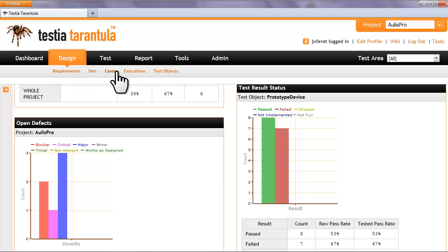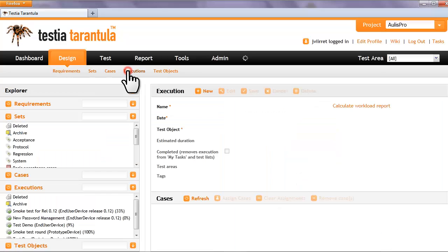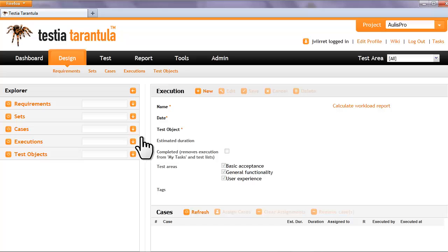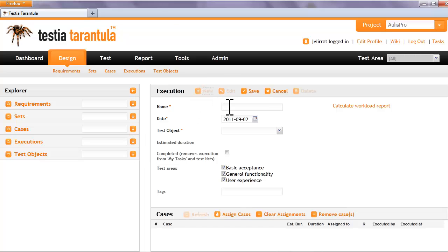Tarantula is a modern web tool for software test management. Test executions can be quickly planned by using Tarantula's tagging features and easy drag and drop interface.